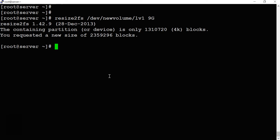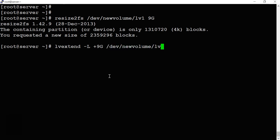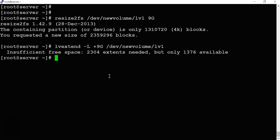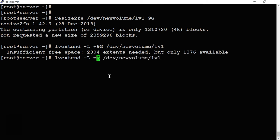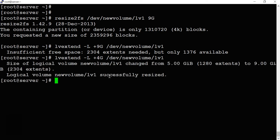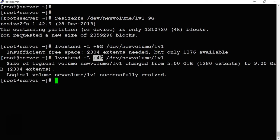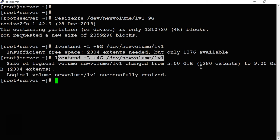Now we extend the logical volume using 'lvextend'. The command is: 'lvextend -l +9G /dev/new_volume/lb1'. We get an insufficient space error, so I'll adjust — since we added a 4GB disk, I'll extend by 4GB instead. Running 'lvextend' with +4GB succeeds. The logical volume is now extended from 5GB to 9GB total.